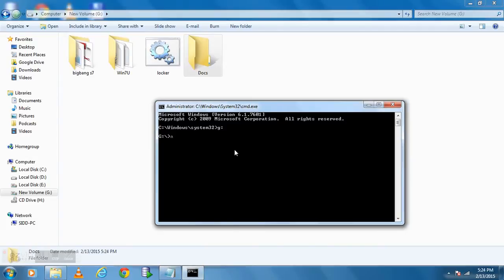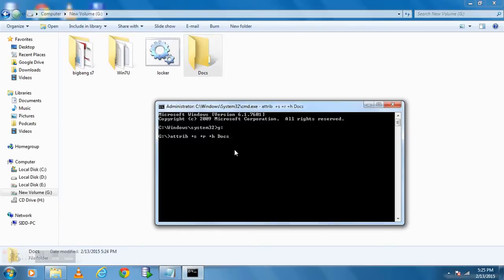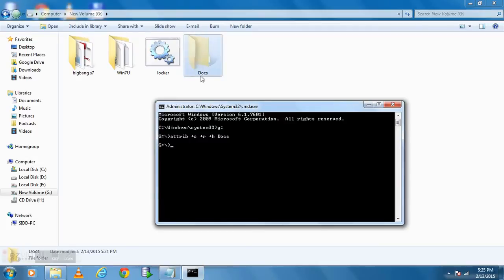Now first we need to hide that folder. To do that type attrib plus S space plus H space plus R space your folder name. Hit enter. That command will make your folder hidden. Now if in any case, suppose some genius found your folder and able to unhide it.